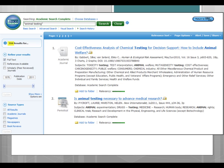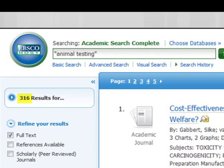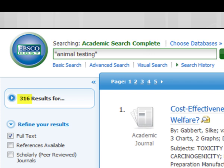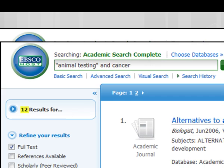Let's go back to this search. We got 316 results by only limiting to full text. That's not a huge number, but it may still be a bit too much to look through. Another way of limiting this search is by using our Boolean searching technique. So if we add the words "and cancer" to our original search, we get 12 results. This is a very manageable number.